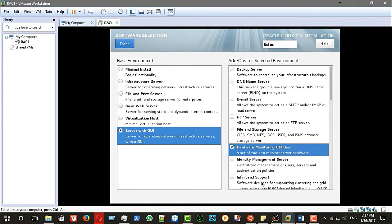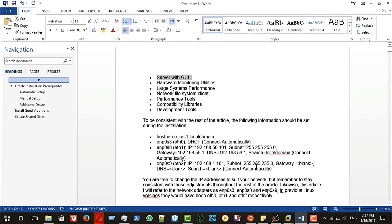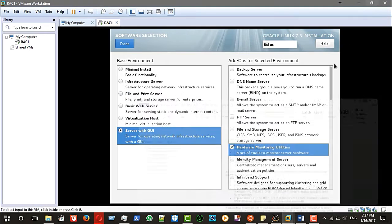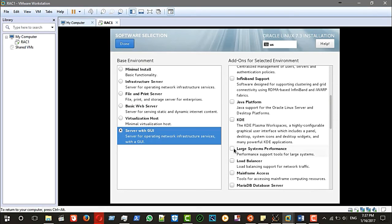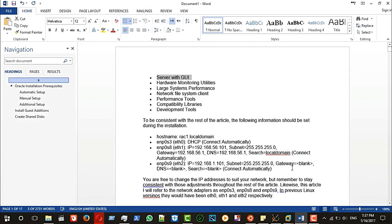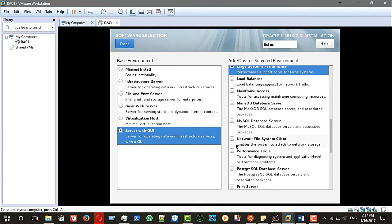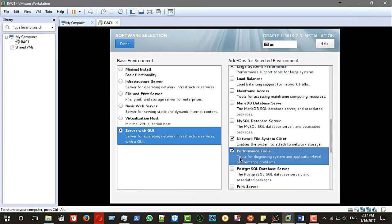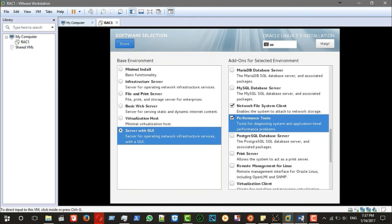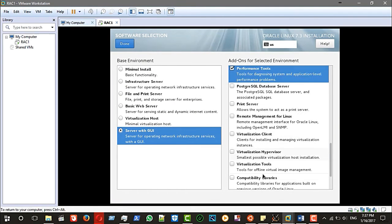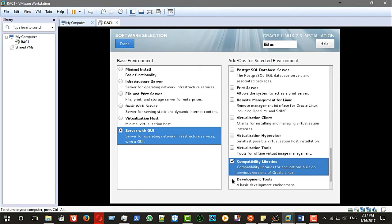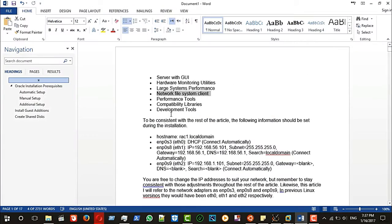Also select hardware monitoring utility, large system performance, network file system client, performance tools, compatibility libraries, and development tools — all of them. Done.